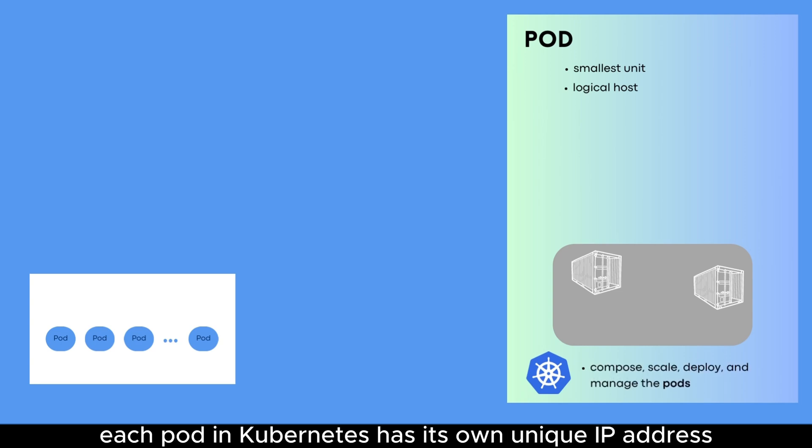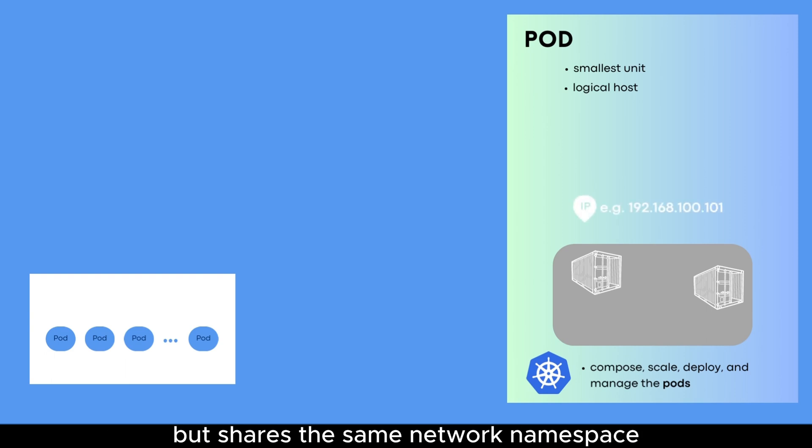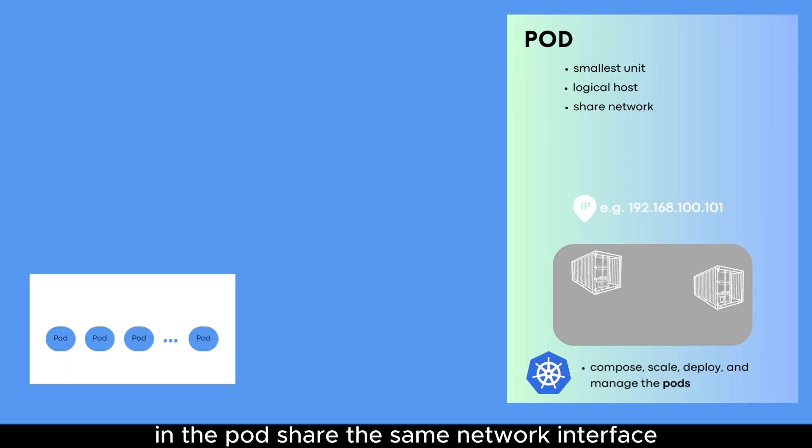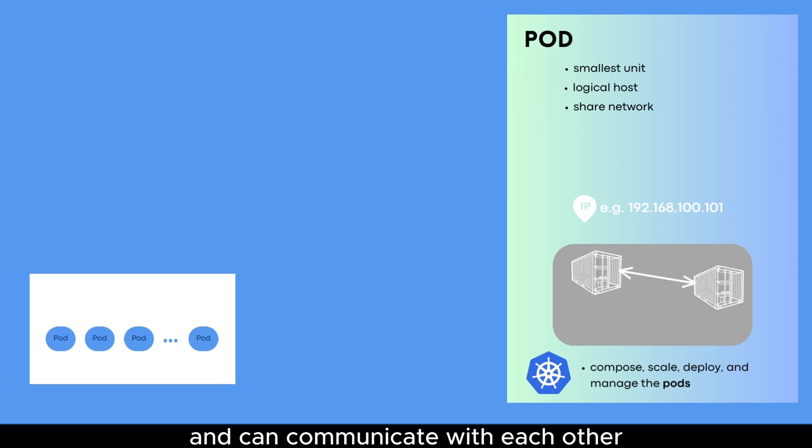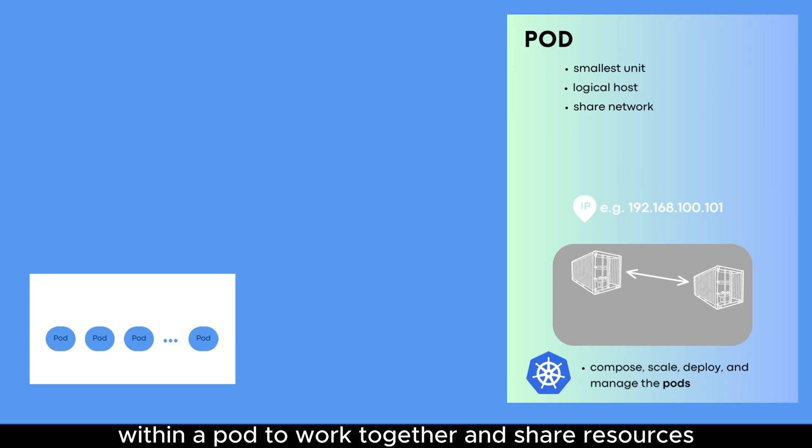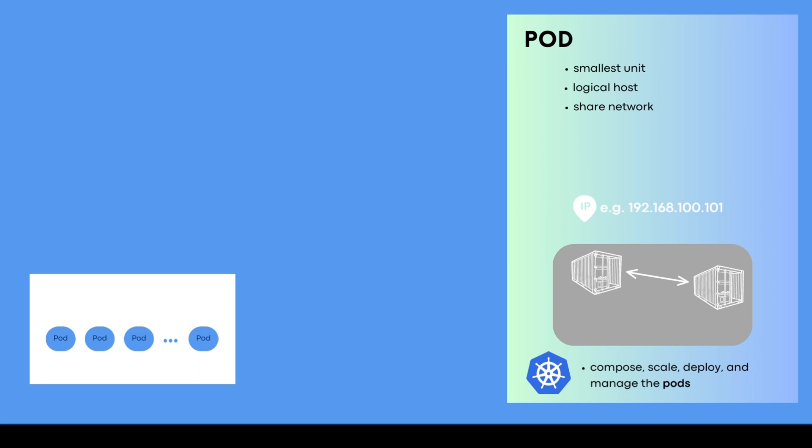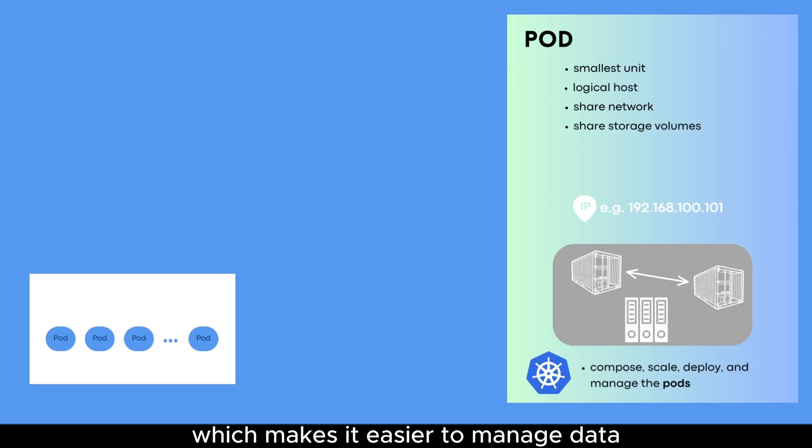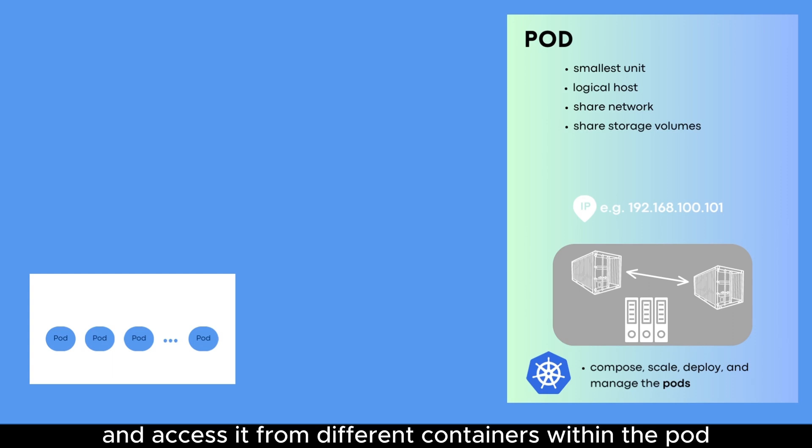Each pod in Kubernetes has its own unique IP address, but shares the same network namespace, which means that all containers in the pod share the same network interface and can communicate with each other using the loopback address. This allows multiple containers within a pod to work together and share resources. Pods can also share storage volumes, which makes it easier to manage data and access it from different containers within the pod.